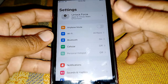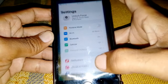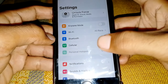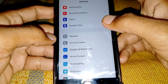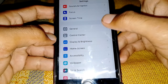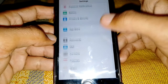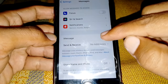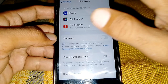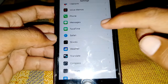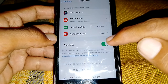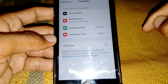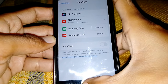If the problem is still there, open Settings and scroll down. Look for iMessage and simply turn off iMessage. Go back, tap on FaceTime, and simply turn off FaceTime.